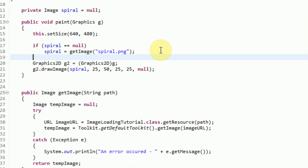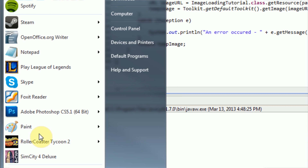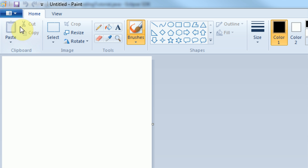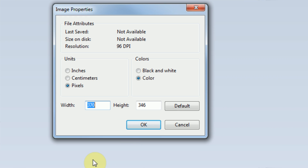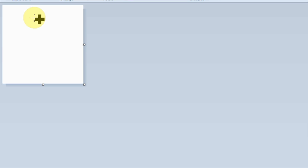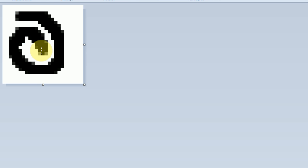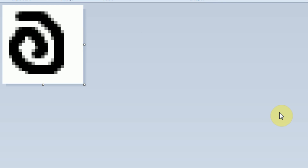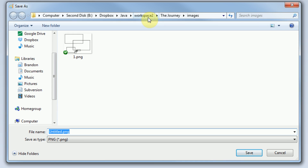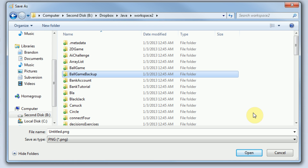Let's go ahead and save this project one more time and then create the image. I'm just going to open up Microsoft Paint and get started on our image. The first thing we need to keep in mind is that our image was supposed to be 25 by 25, so I'm going to open up the properties and set this canvas to 25 by 25. Now I'm going to zoom in because this is a relatively small image, and we're actually just going to make a quick spiral using the paint brush.